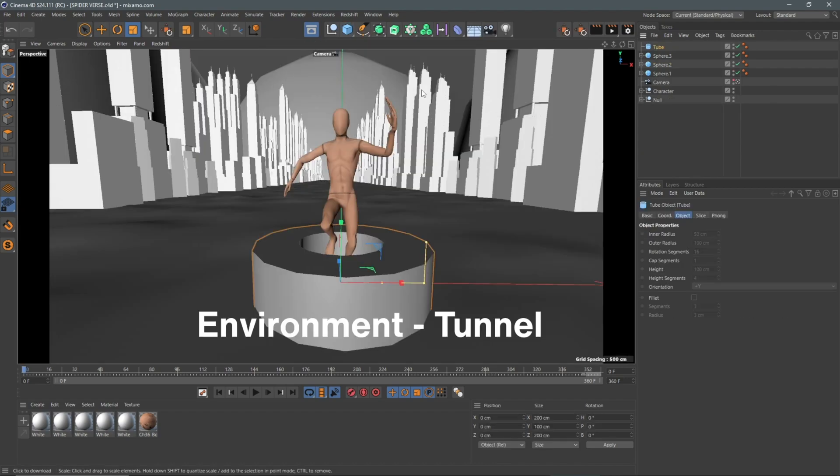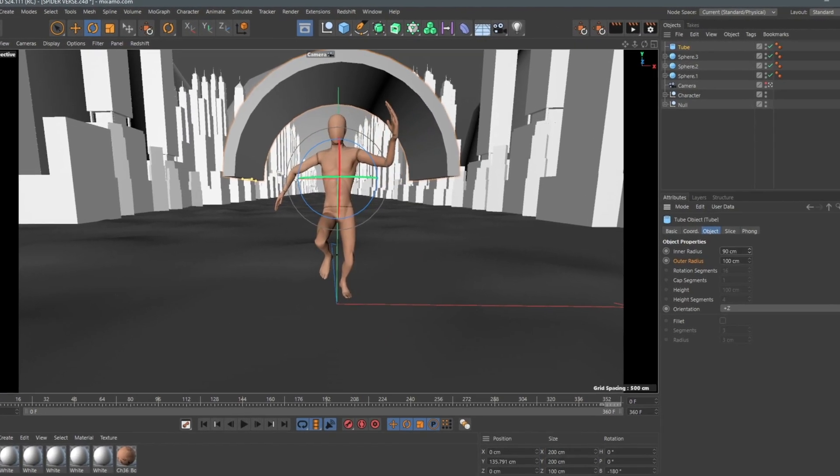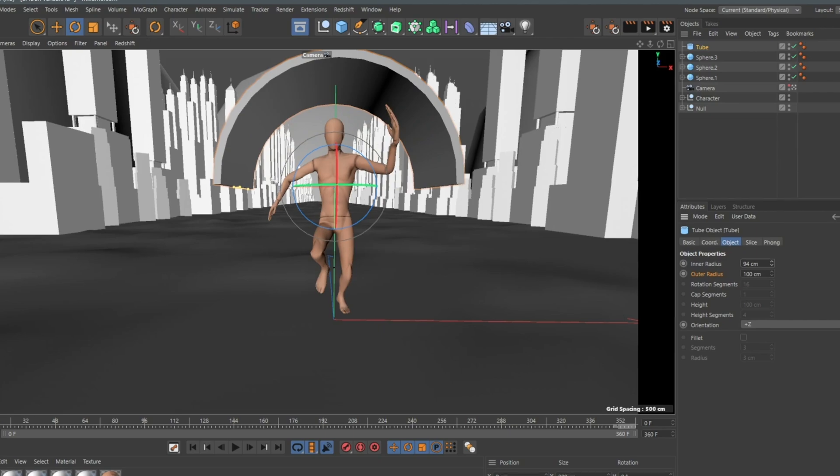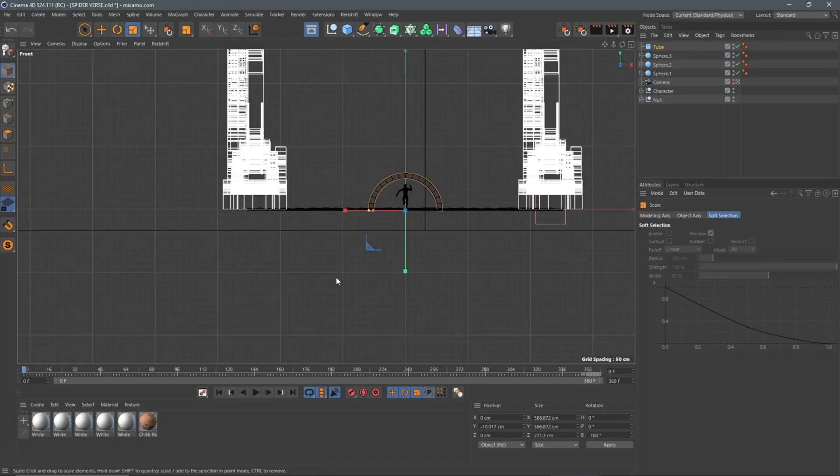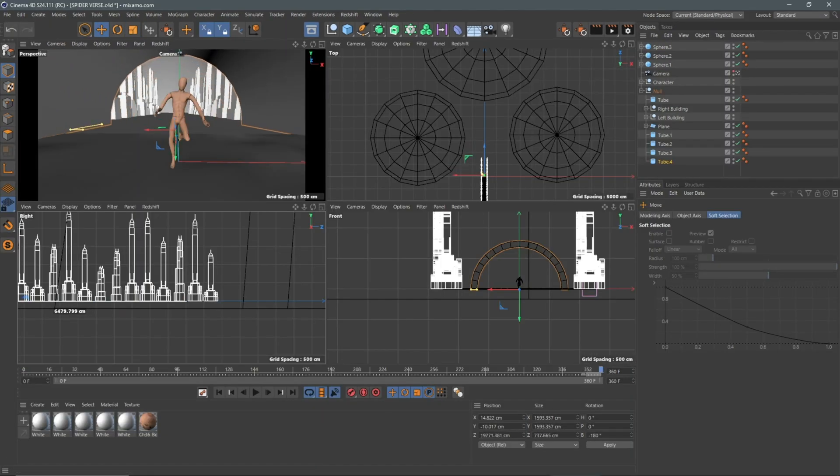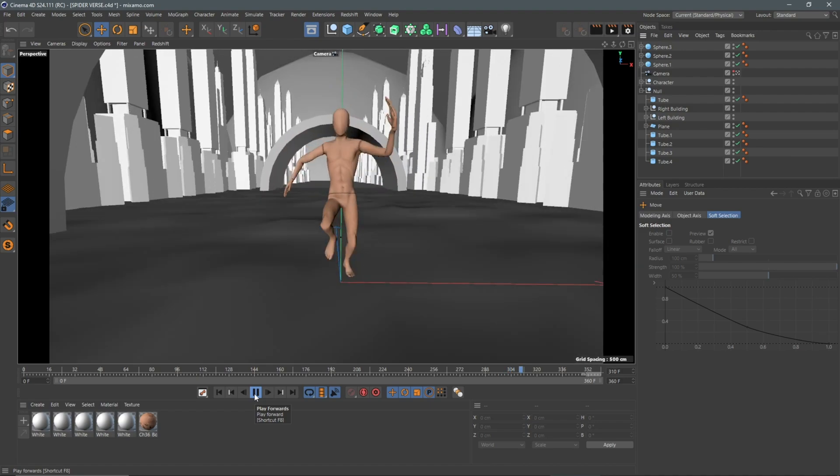The tunnels were all created by using a shaped tube object which I modified the inner and outer radius and scaled this up to fit the street. I repeated this many times to appear in the scene.